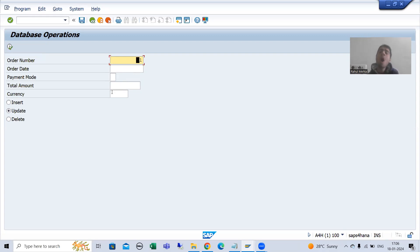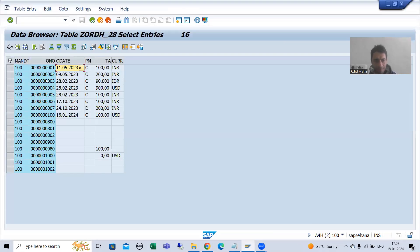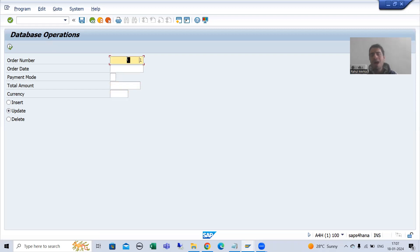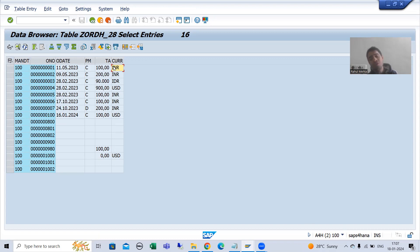How can we do this? One option: you can write a query based on that order number and fill order date, payment mode, total amount, and currency. I already explained this in the ABAP programming playlist. As of now we are covering classes, so we will do everything with the help of class methods only. You can use a query — that's not a problem — but since we are covering ABAP OOP classes, it is good to do everything with classes.